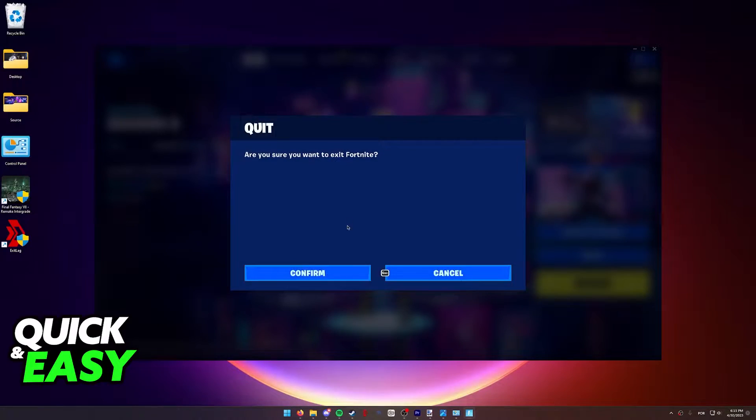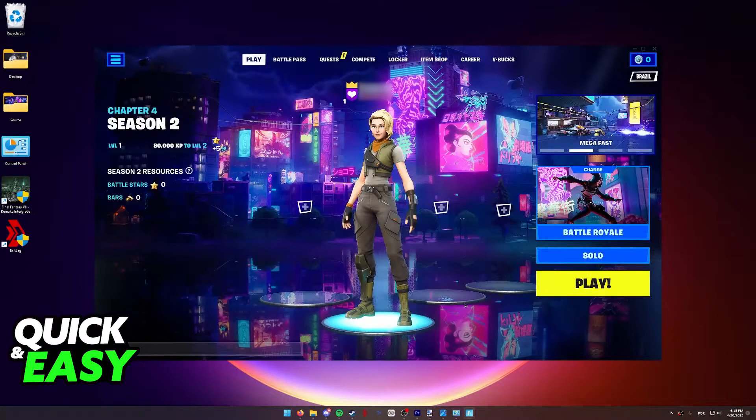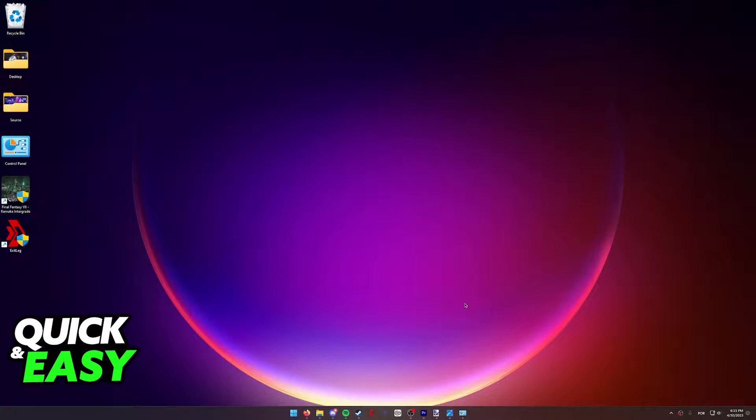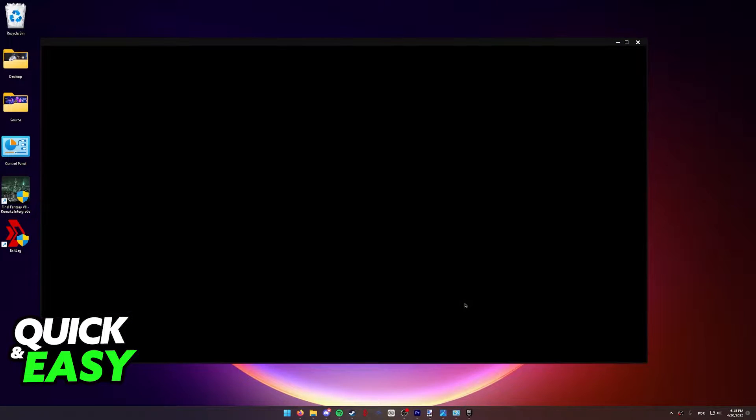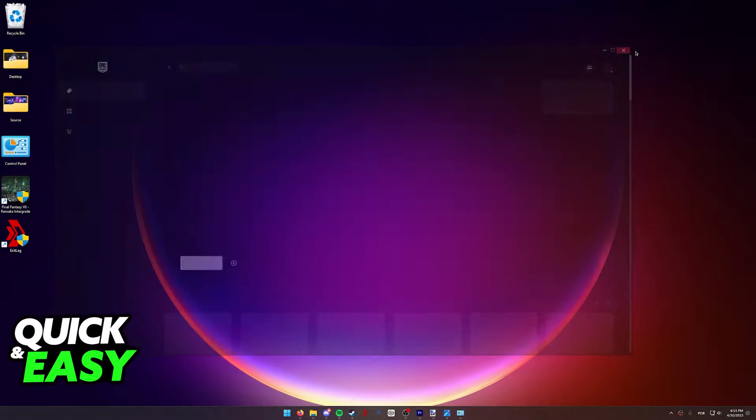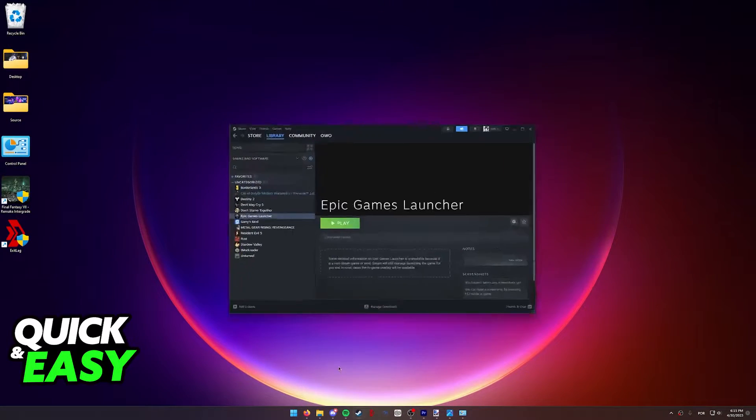First of all, exit out of the game and the Epic Games Store completely. For this method, what we're gonna be using is launching the Epic Games Store and Fortnite through Steam.